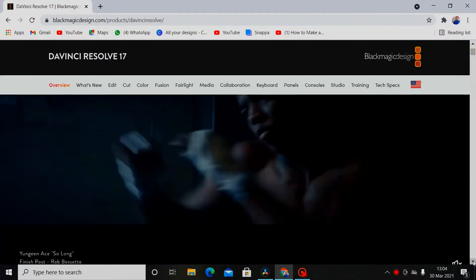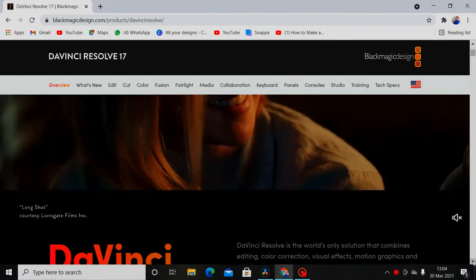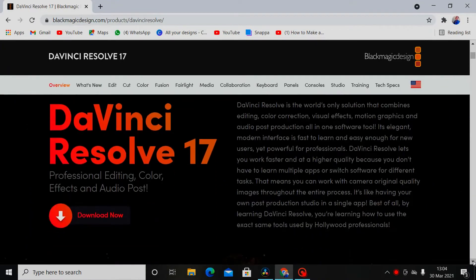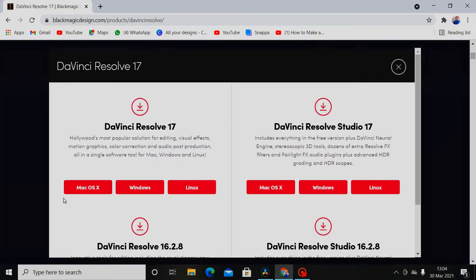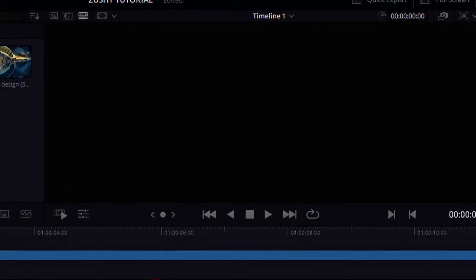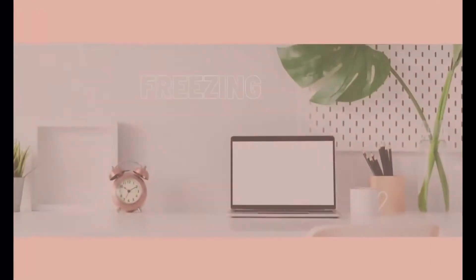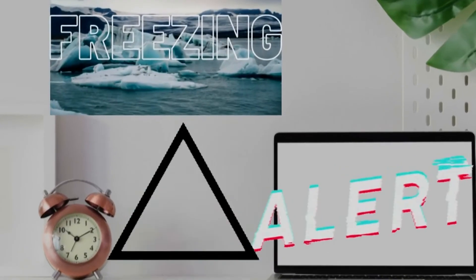You've installed DaVinci Resolve 17 and you're so excited about its new features. You're eagerly waiting and all because everyone keeps talking about it. But it's not all rainbows and sunshine all the time — the never-ending crashing, freezing, not responding, closing on its own.